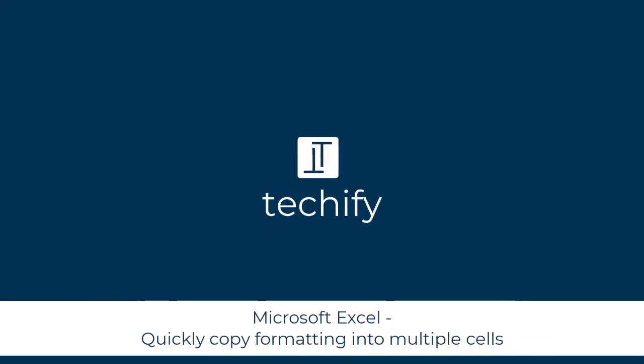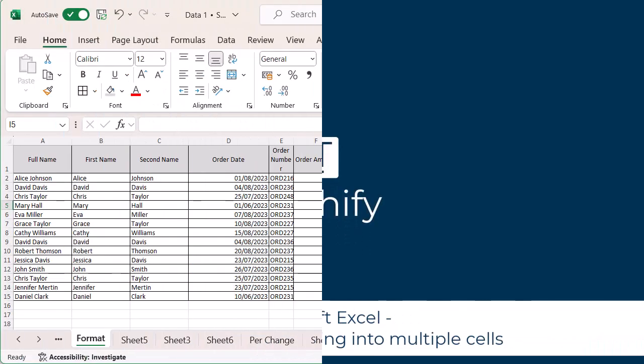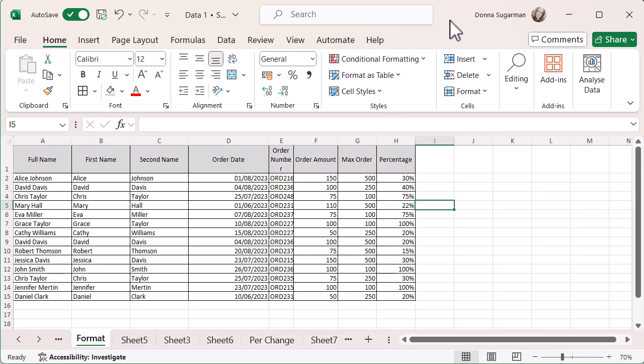Welcome to this quick video on using the format painter in Microsoft Excel to copy any formatting you put in one cell into another really quickly.